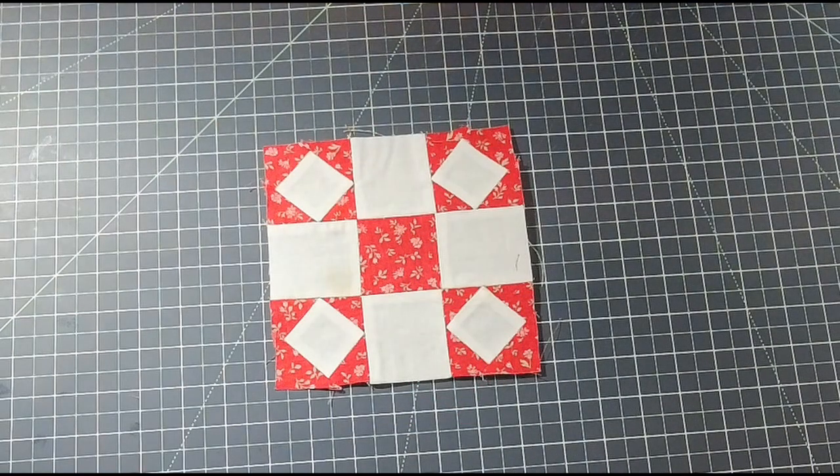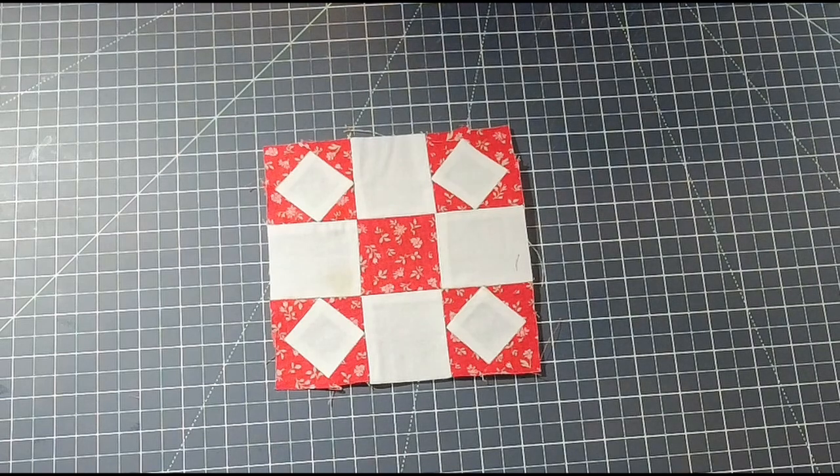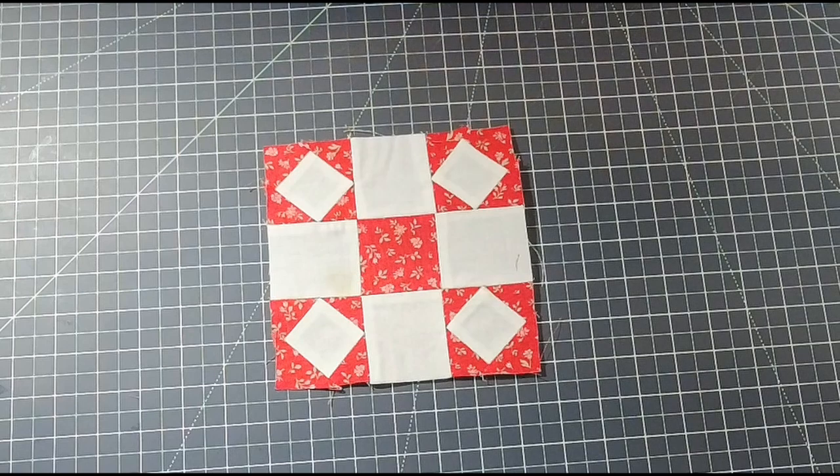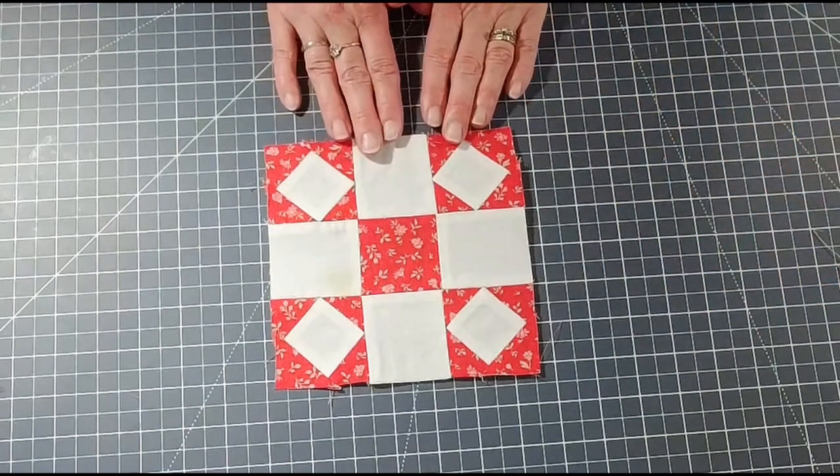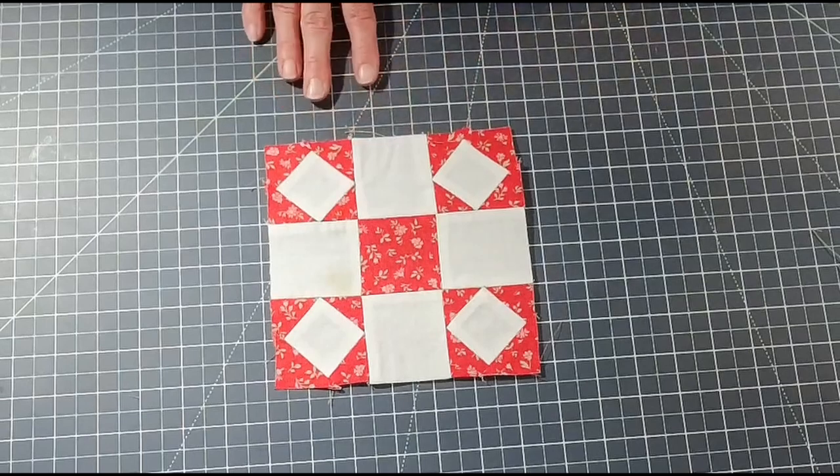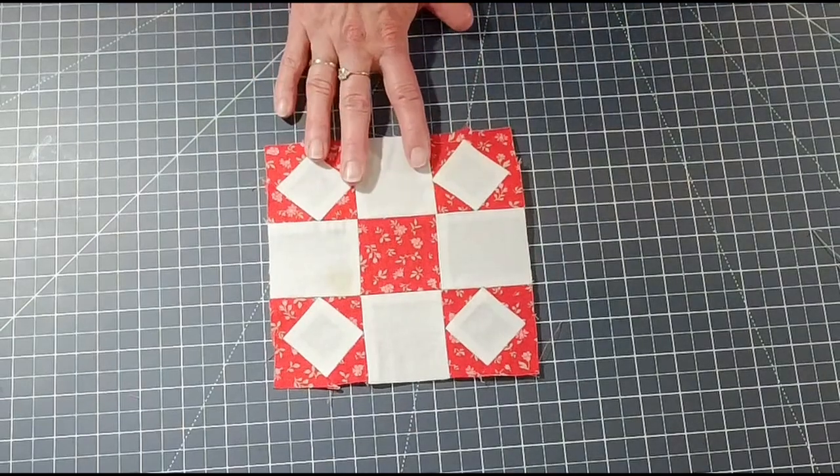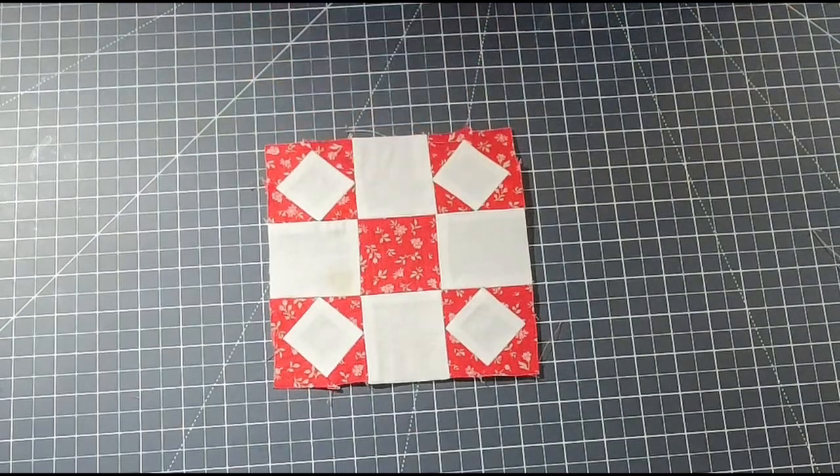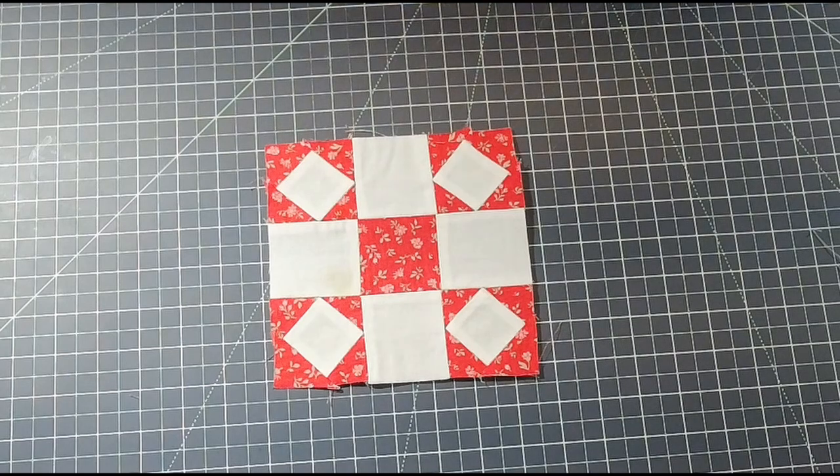Here is the finished Gratitude Block designed by Camille Roskelley at the Socialites Quilt Along, Fat Quarter Shop.com. Your block should be roughly 6½ inches square. It's so cute! I love it. It's beautiful. What an awesome block.